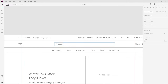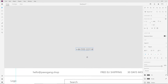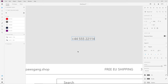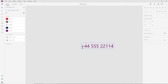Instead of changing the typography and color on every single element, I'm going to create one element and then make it a component. Let me drag the phone number up here and start working on it. I'll open the library, choose the primary purple color, and change the font size to roughly 14 — a little smaller than the body text of 16. Then I'll add an icon in front to make it look nicer.